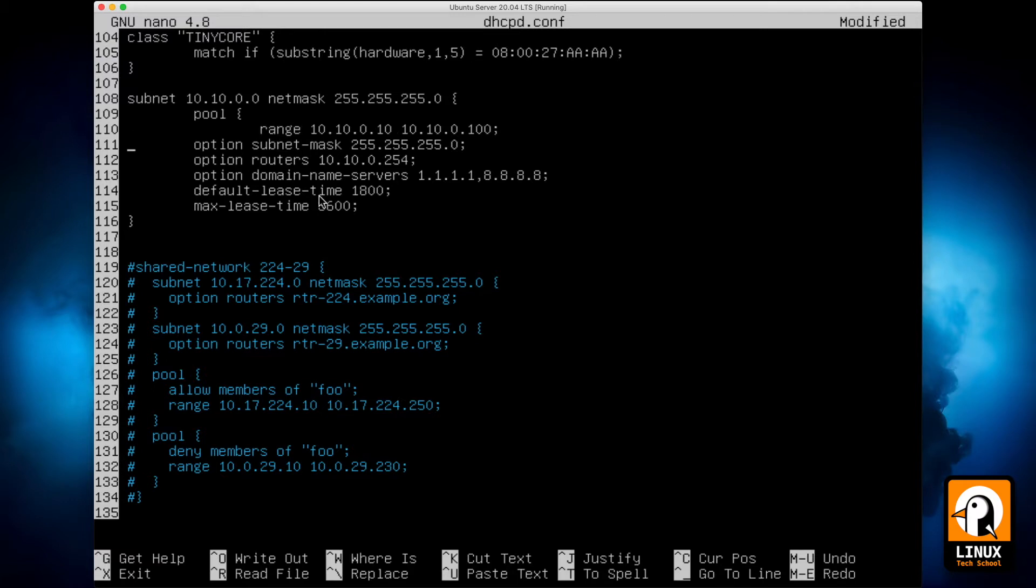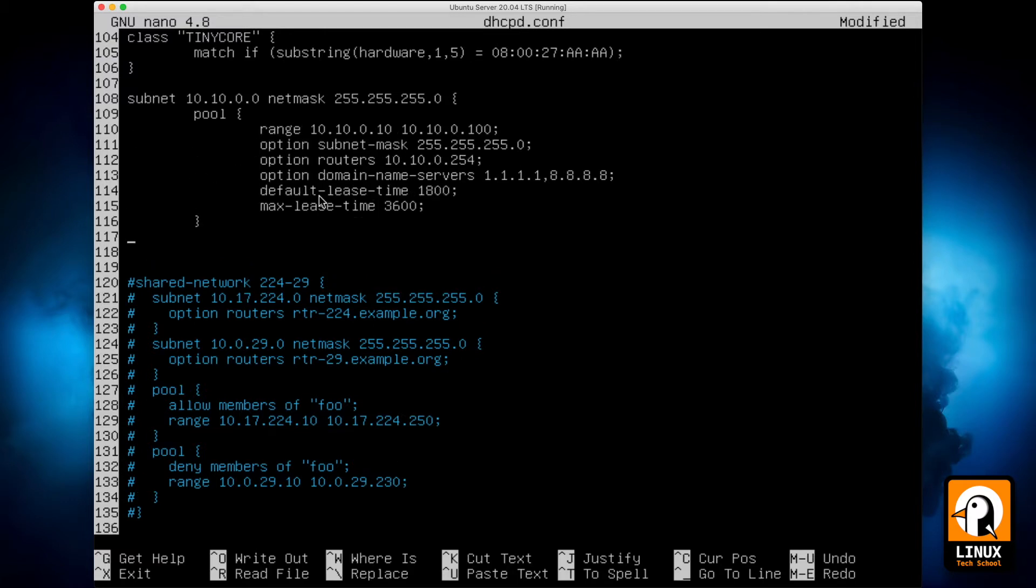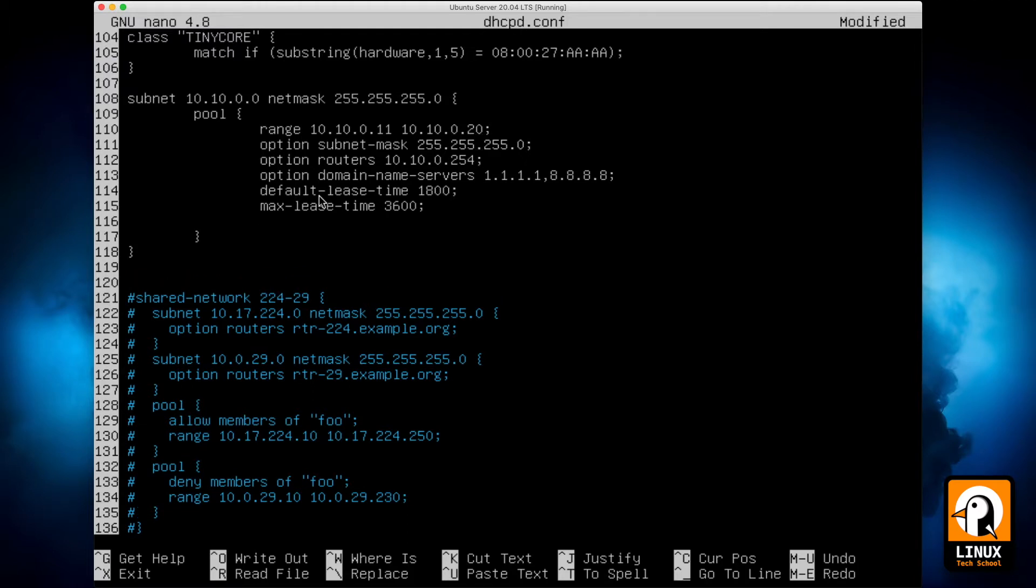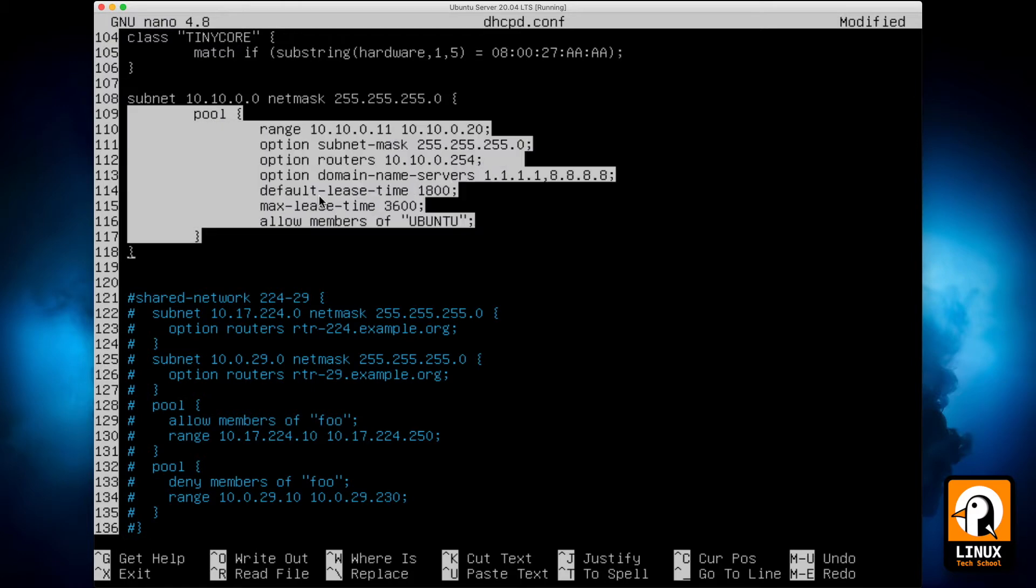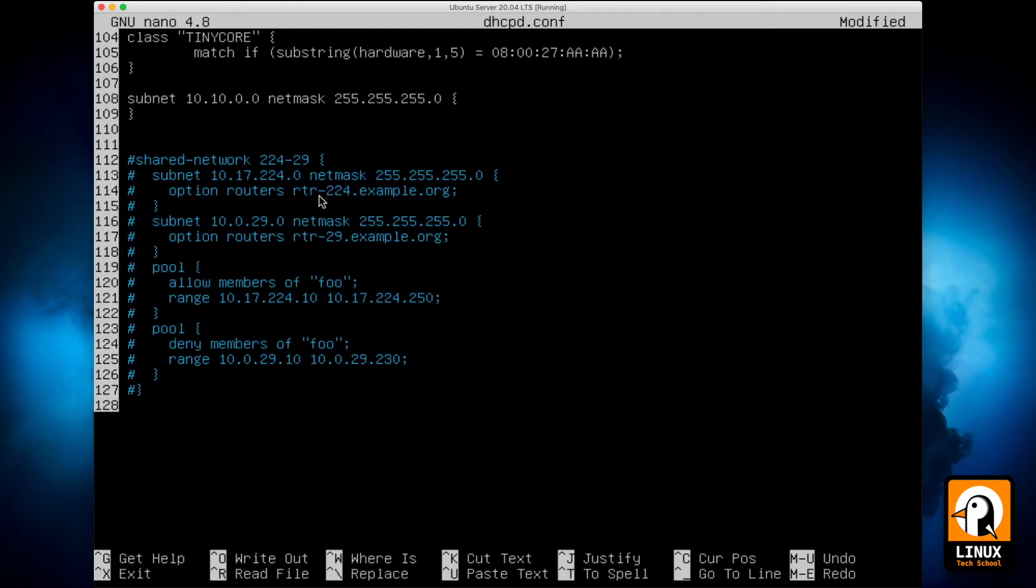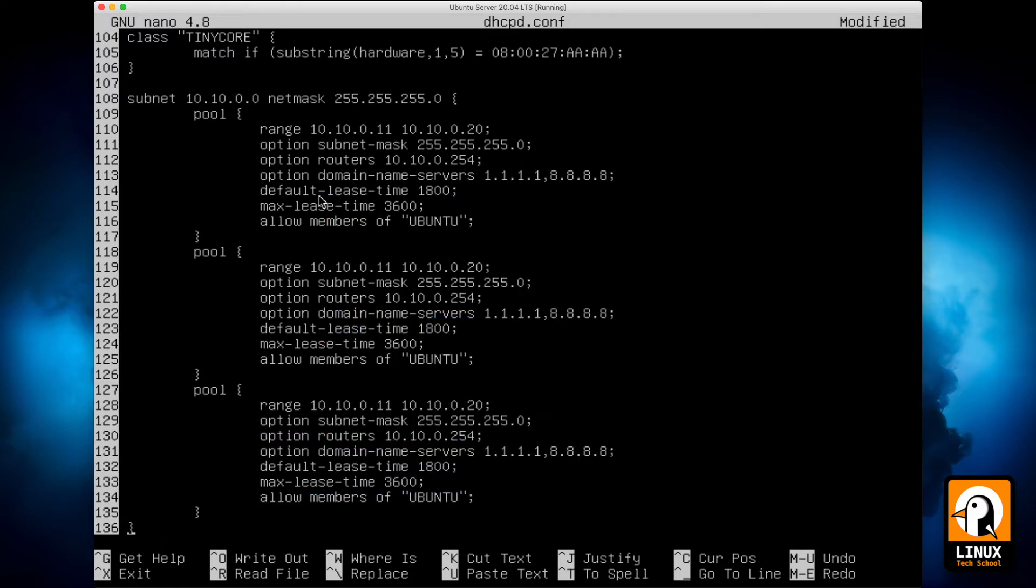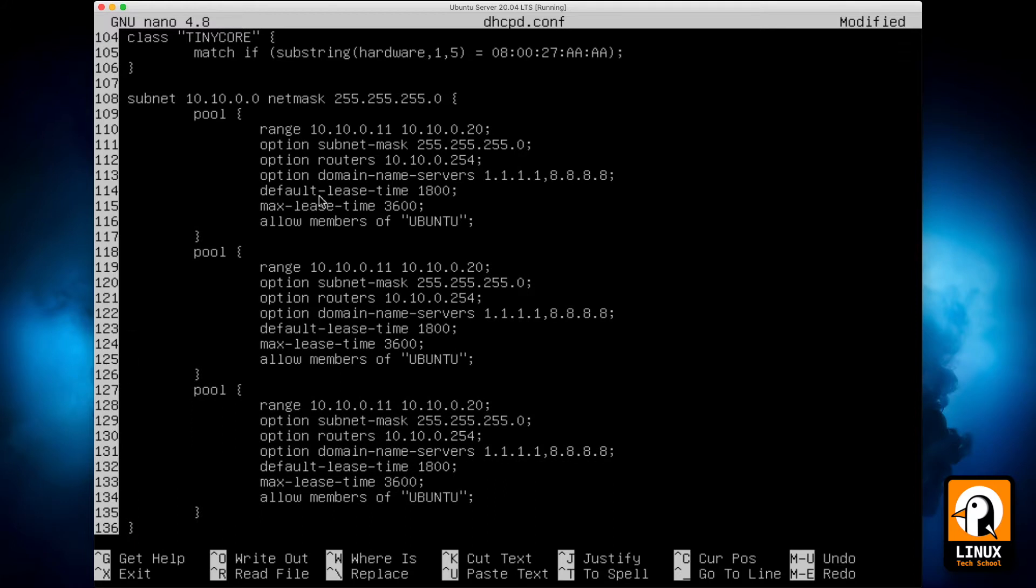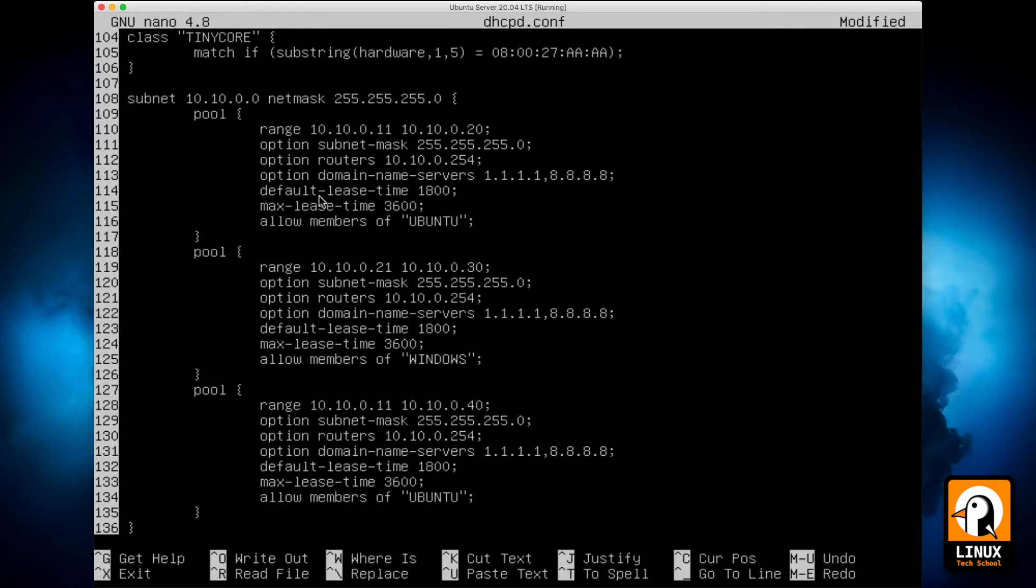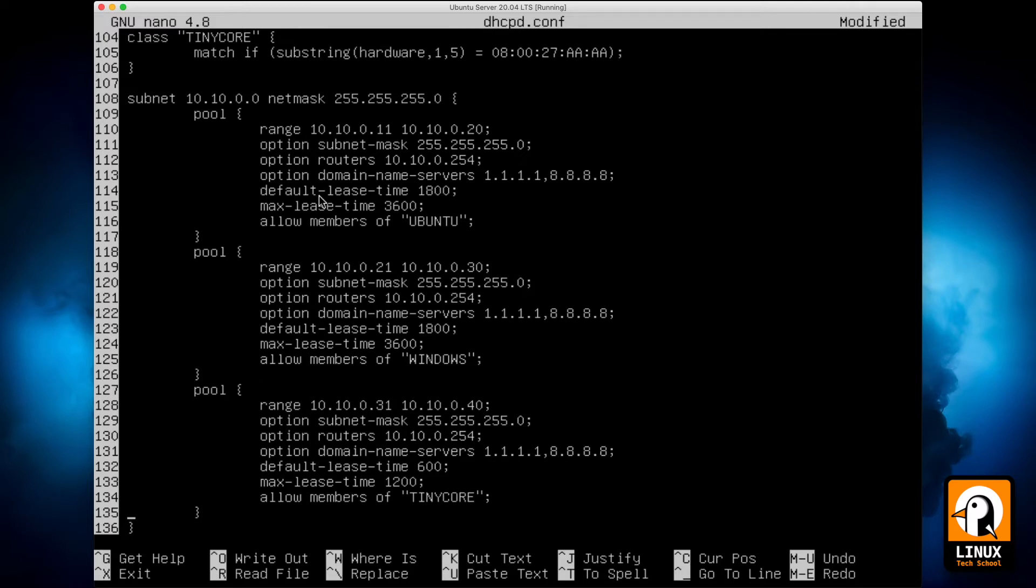Now let's create the new pools. I will make the IP range shorter for our smaller pools in this case from 4th octet 11 to 20. And in this first pool I will allow members of class Ubuntu. Let's copy this and paste in order to create three configurations. The second pool will be from IP ending in 21 through 30 for members of class Windows. And the third pool will be for IPs starting on 31 ending on 40. And let me change a little bit configurations, the lease time, default and max lease time. And this one is for members of class TinyCore.